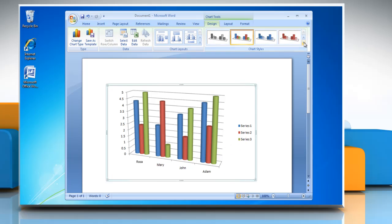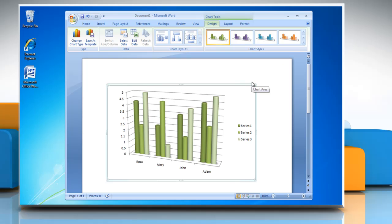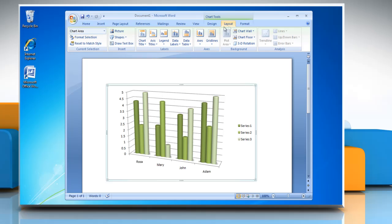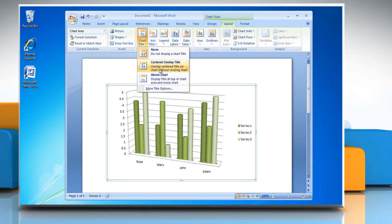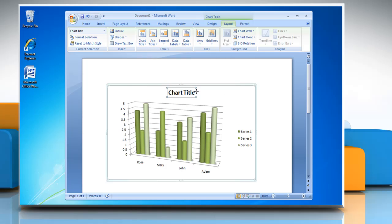You can also change the chart style from the Chart Style section. Click on the Layout tab, click Chart Title and choose the option you want from the drop-down menu to insert a title in the chart.